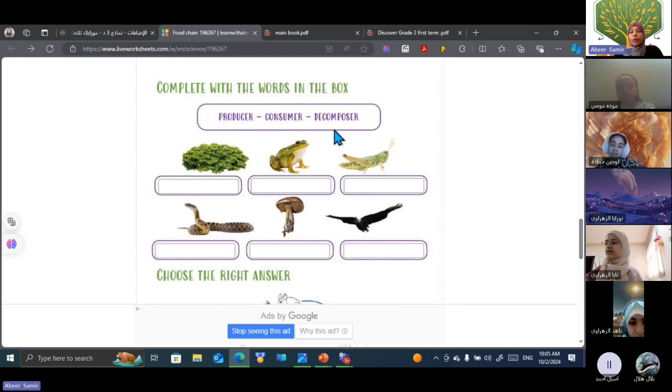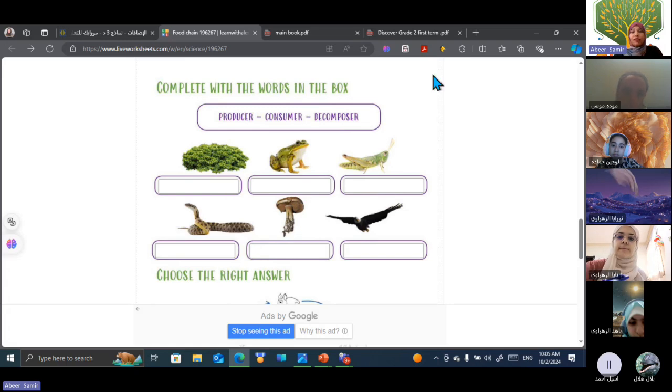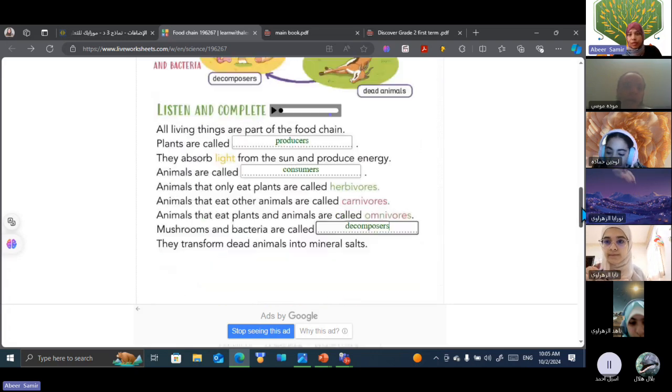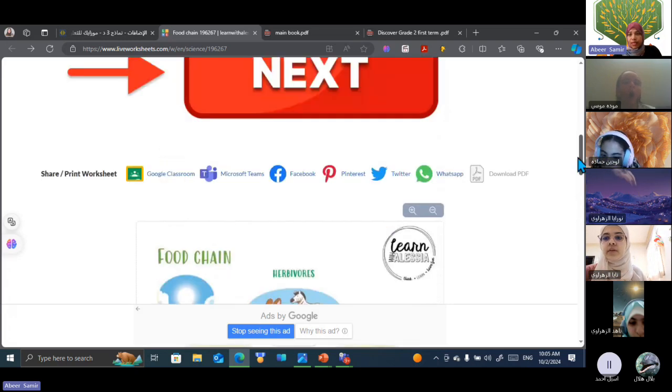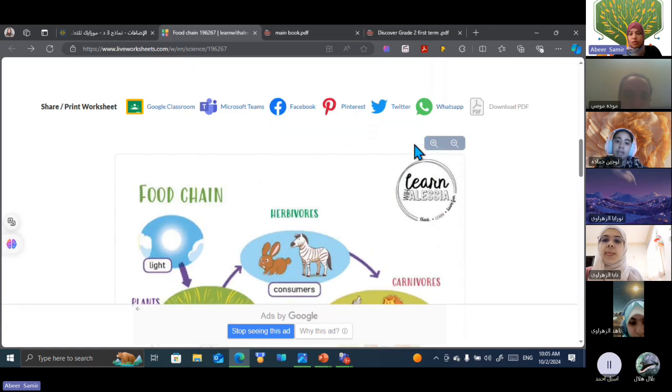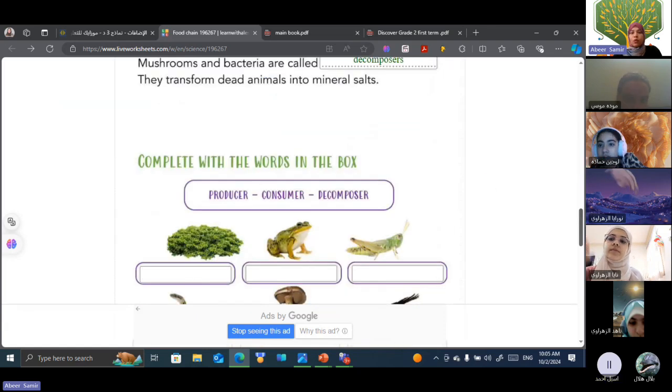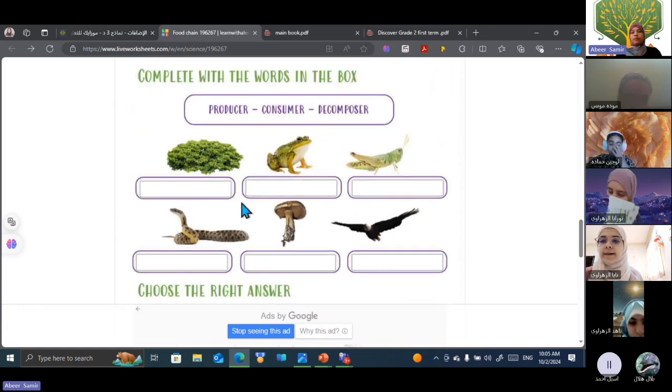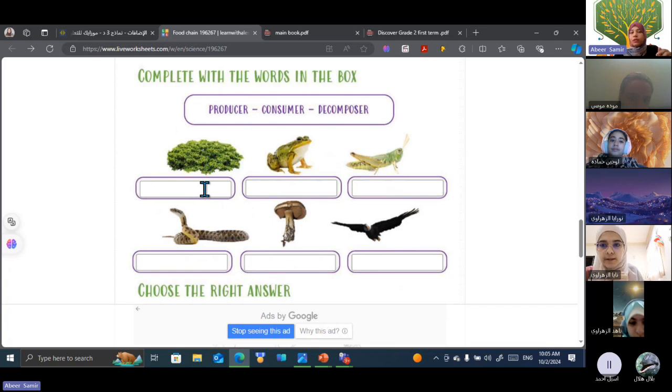Naya, can you open your mic and classify all types of living organisms? But let me first maximize the screen. Okay, Naya. What about the plant type here? Classify it.